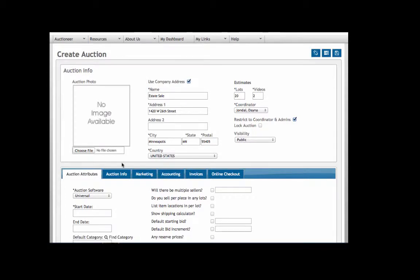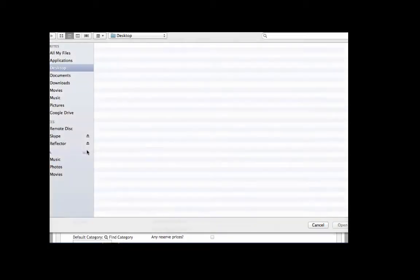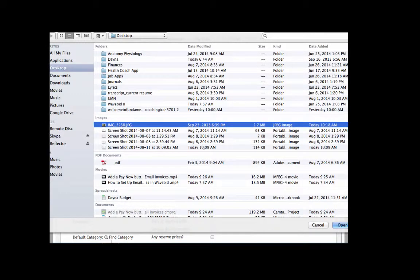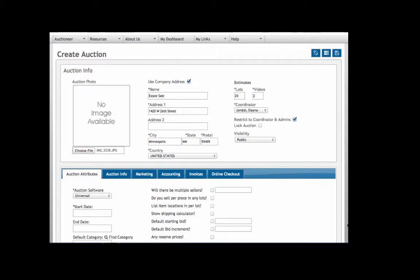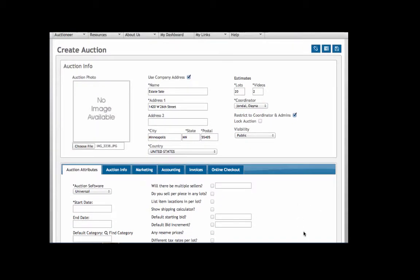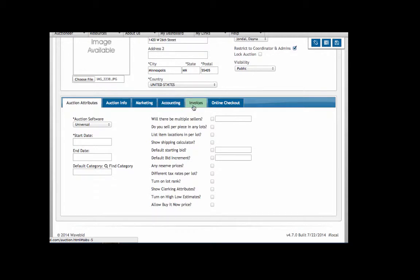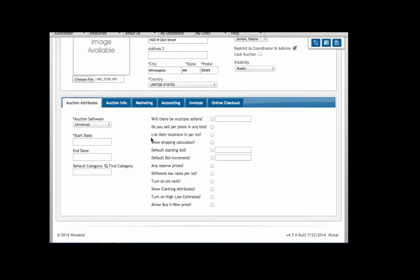You can choose a photo with an image that represents your auction. Down here you'll see six tabs: auction attributes, auction info, marketing, accounting, invoices, and online checkout. This is where you'll edit the settings specific to your auction.